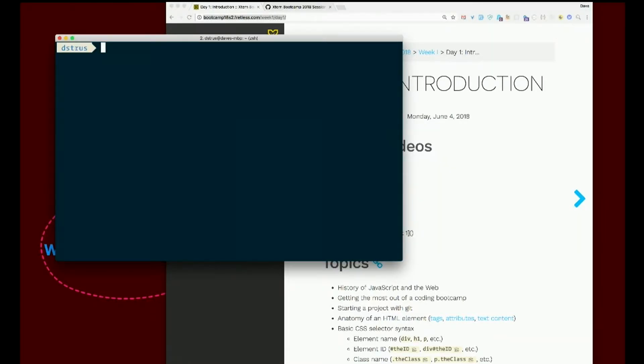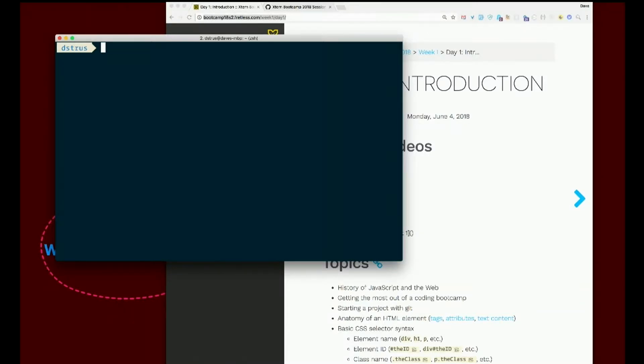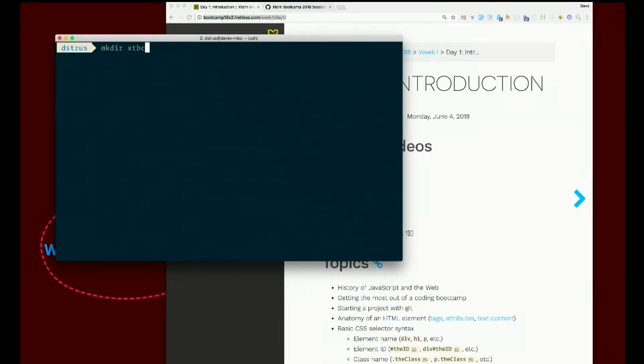We need a place to put all of our projects for the boot camp. So let's make a new directory for that. Let's make a dir. So we make a dir with mkdir, xtbc. Something like that. Whatever you want to call it. Just something to put all your projects in for the class.